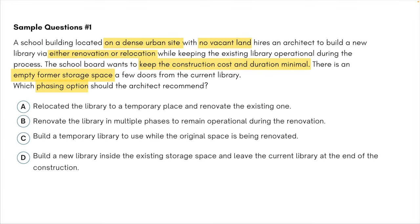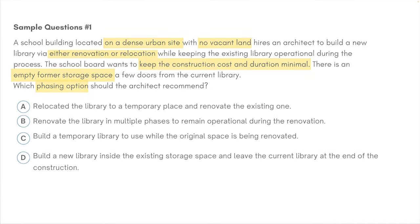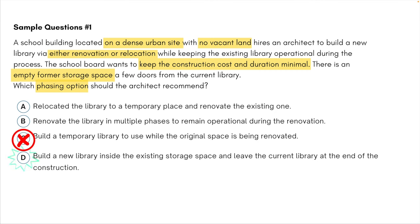If we go back to the question and look at that empty former storage space, we see that one of the options directly refers to it — option D: 'build a new library inside the existing storage space.' Bingo. The option and the question are both talking about the same space — that cannot be a coincidence. If that information were just a random fill-in to make the question lengthy, they wouldn't mention it in one of the options. You can also eliminate option C because it says 'build a temporary library' without specifying where, and you know there's no vacant land.